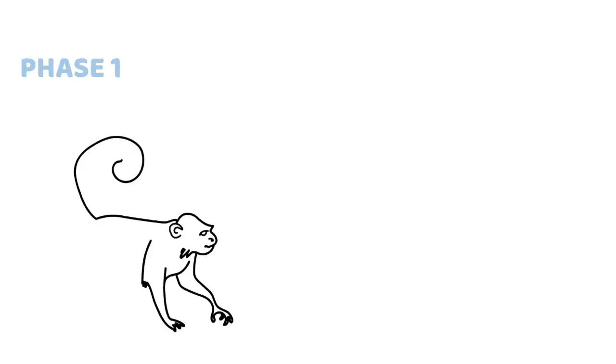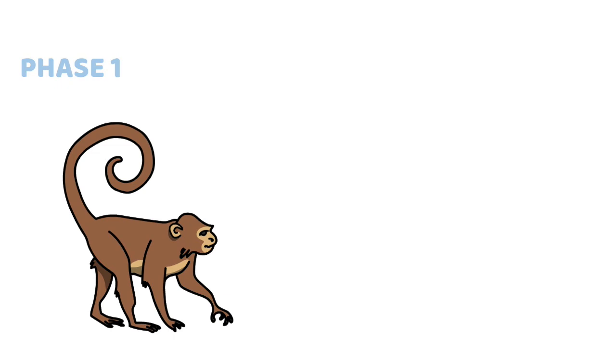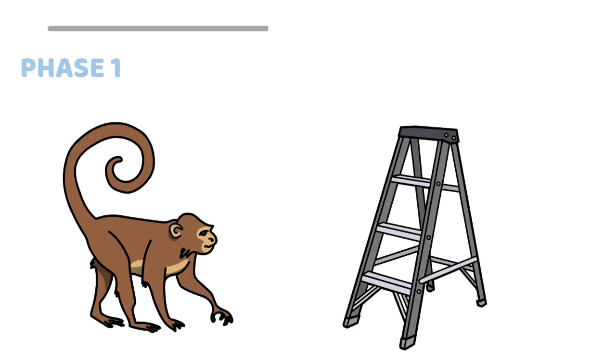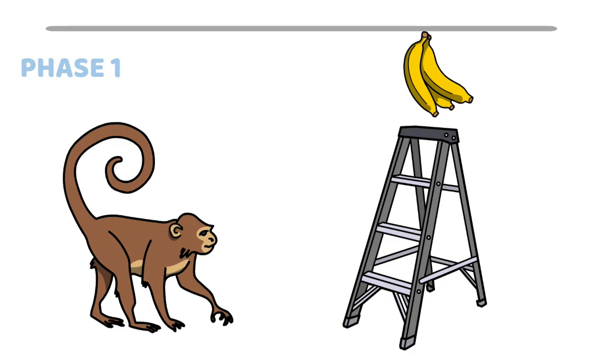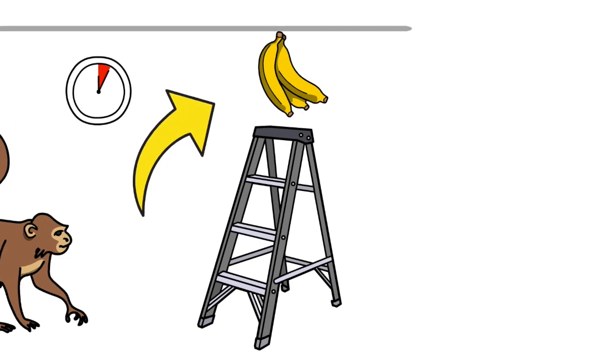In the first phase of this hypothetical experiment, five monkeys are placed in a cage with a ladder leading to a bunch of bananas hanging from the ceiling. Now, monkeys being monkeys, it's only a matter of time before one of them tries to climb up the ladder to snatch a banana.